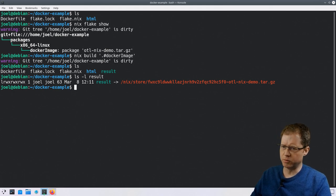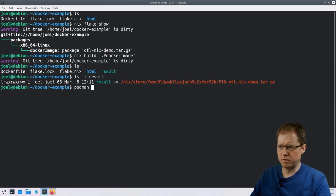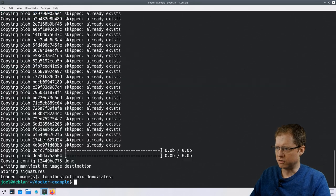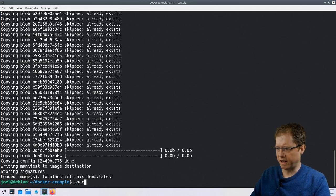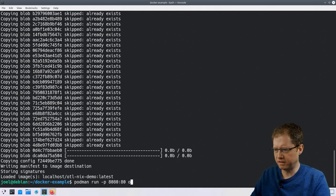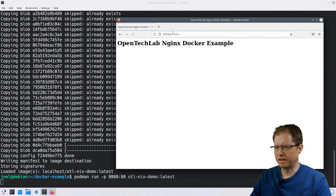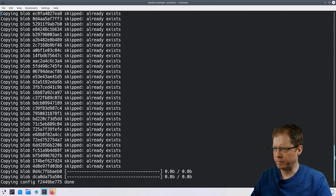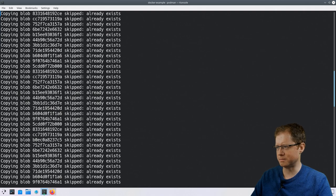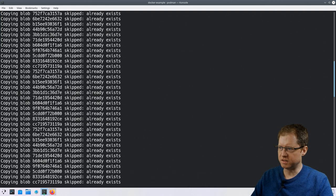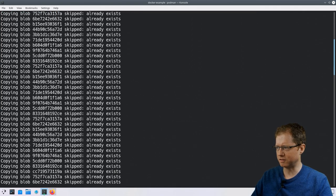Next we load this tarball image into Podman ready to run. We do podman load with the result, and you can see it loads all that data as various layers into Podman. Now we can run it, map port 80 to 8080, and navigate to the browser — we're up and running just the same as before. It's worth observing: all those 'copying blobs' messages each represent a single layer, so Nix has created an image made of dozens and dozens of layers stacked up.